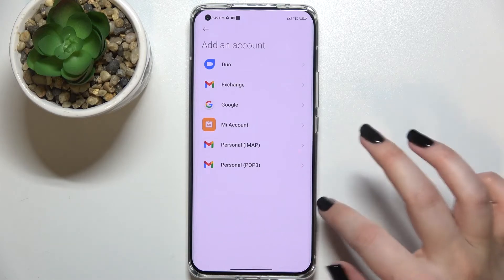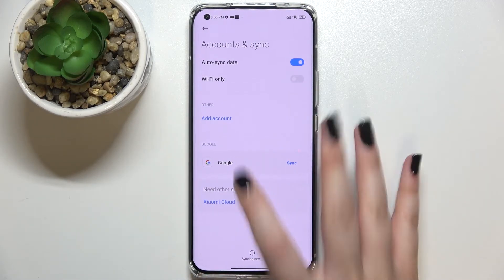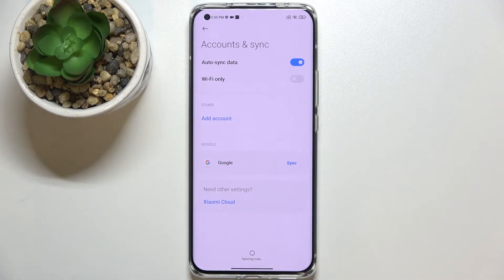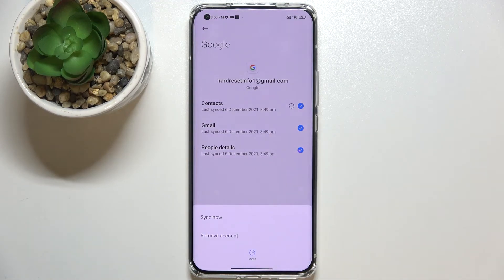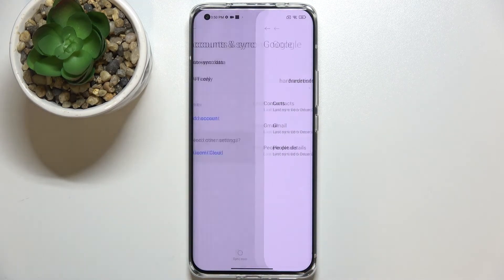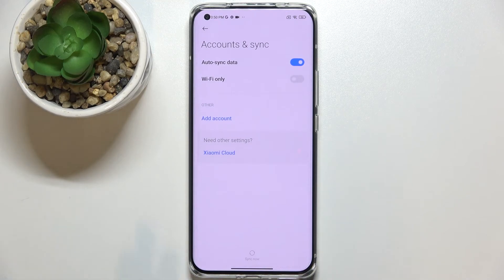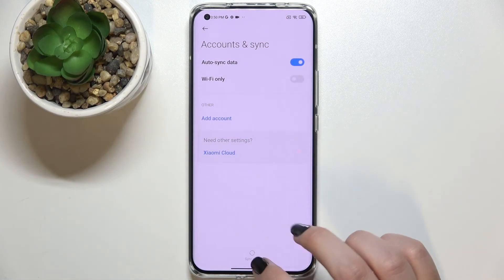We just got back to this step, so let's go back. As you can see, here we've got our newly added Google account. Of course you can remove it whenever you want — just tap on it and tap on More, then Remove Account, confirm Remove Account again, and as you can see it immediately disappears.